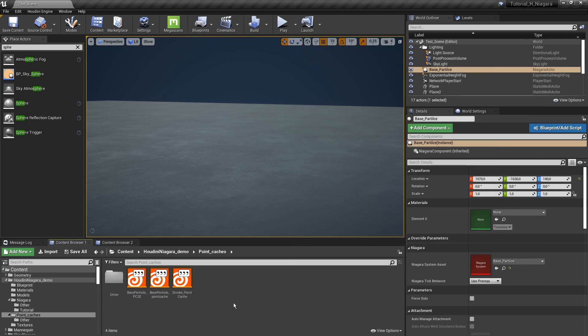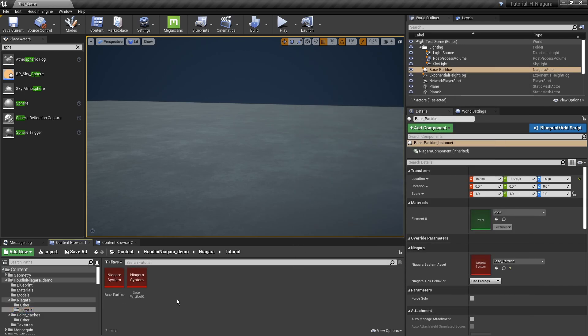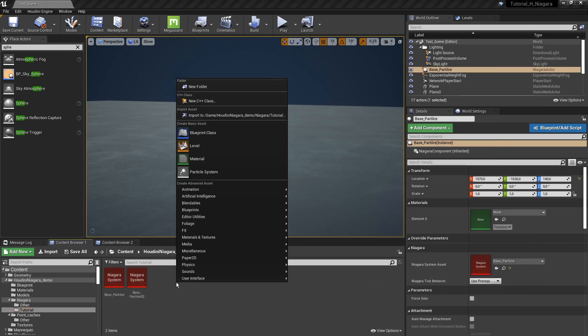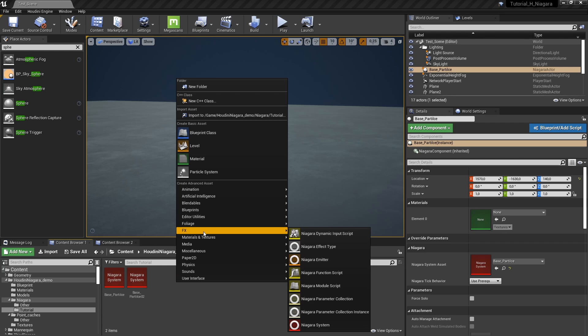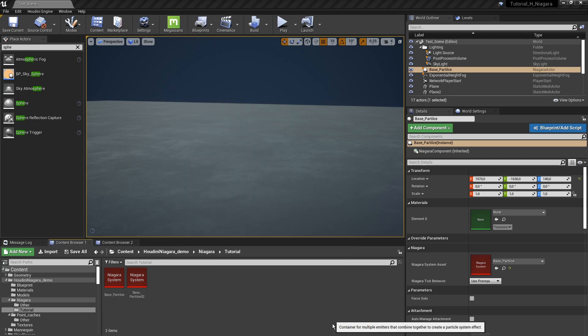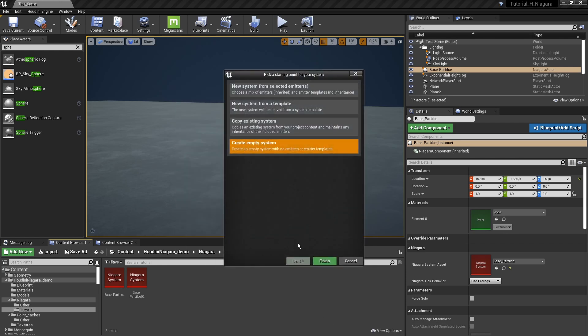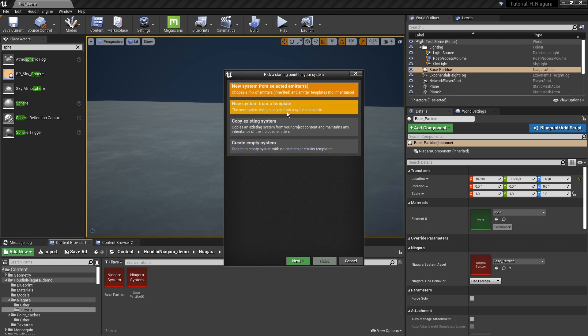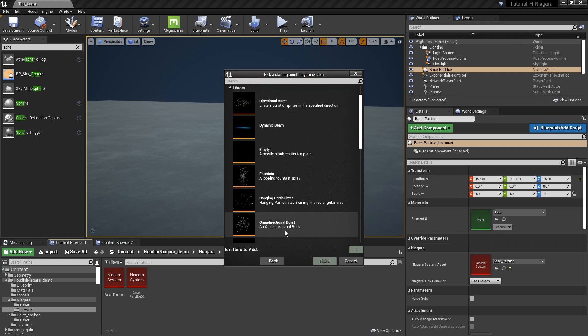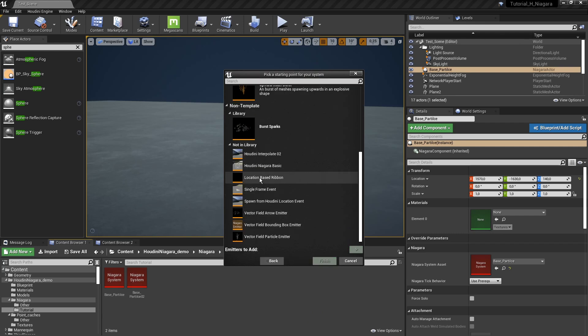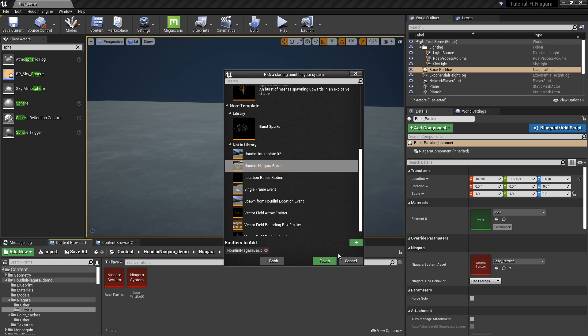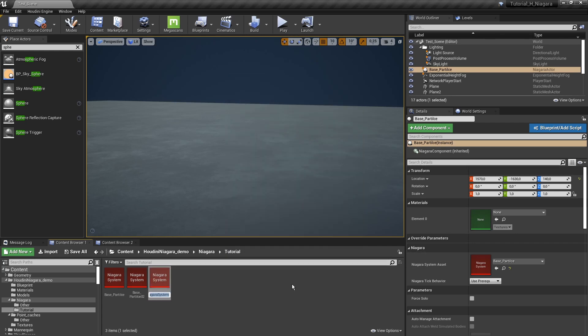Then let's create a particle. I'm going to right click here, go to FX and create a Niagara system. You can start an empty one or you can start here from the Houdini basics. I'm going to add that and click finish.